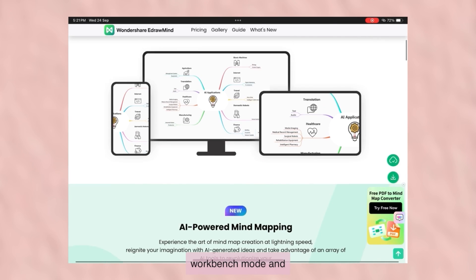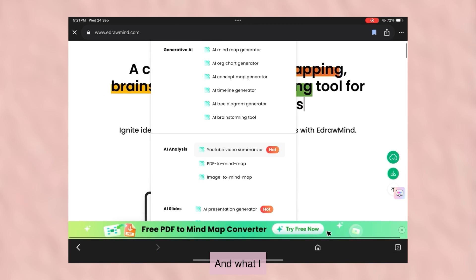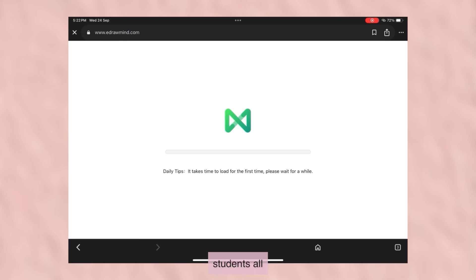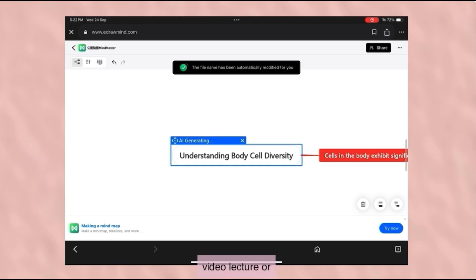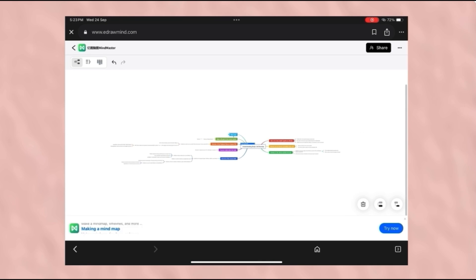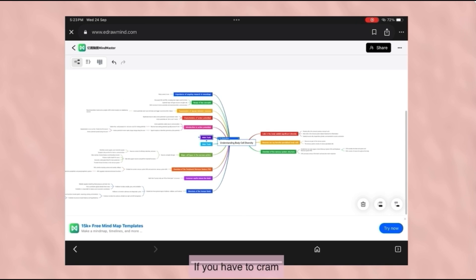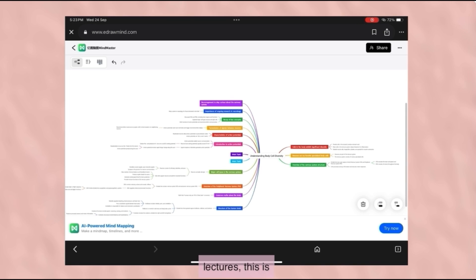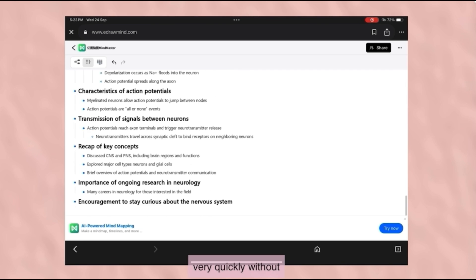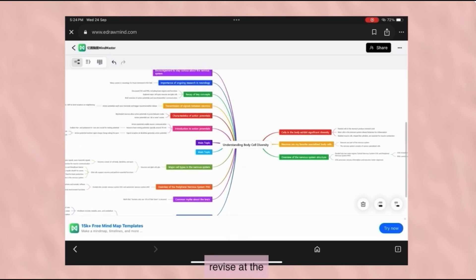If you turn on workbench mode and go to AI file analysis, you will see so many features on the right side. What I absolutely love here is the YouTube summarizer — this is literally the best feature for students. All you have to do is copy the link of your video lecture and paste it, and you will literally get notes from that video summarizing every sentence. If you have to cram at the last moment and don't have time to watch long lectures, this is a savior. You can just get notes from here and go through it very quickly. This is the best tool to strategize your note-making and revise at the last moment.